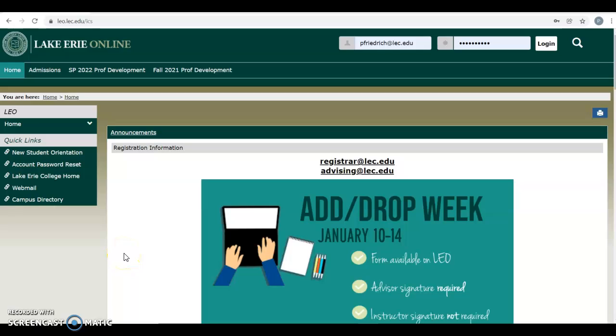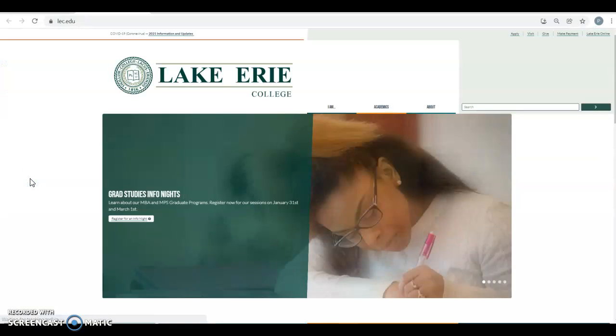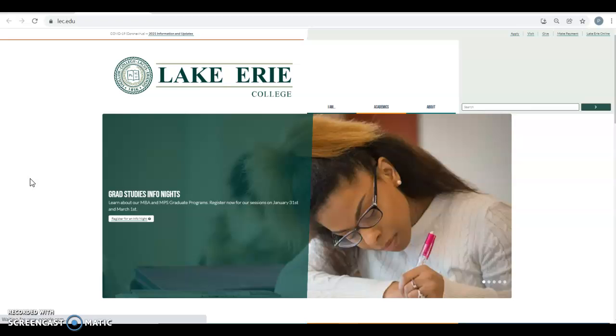Hi, today I'm going to show you how to renew a library book or laptop or other item that you may have borrowed. I'm on LEO. On the left margin under Quick Links, I click on Lake Erie College Home.